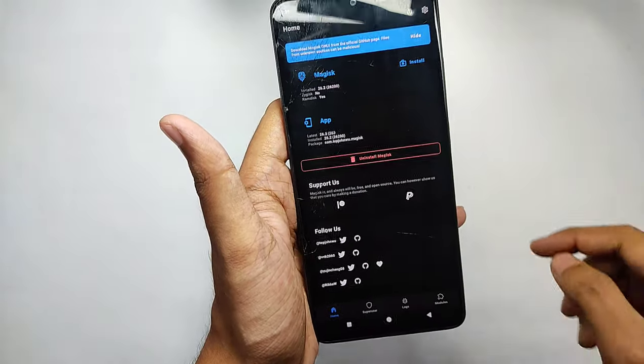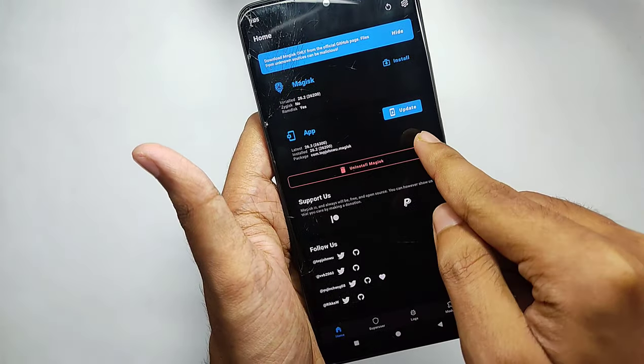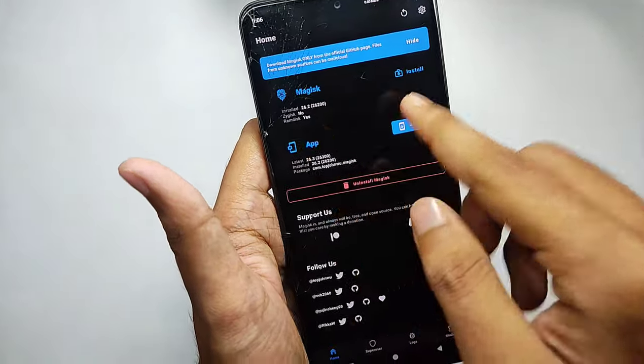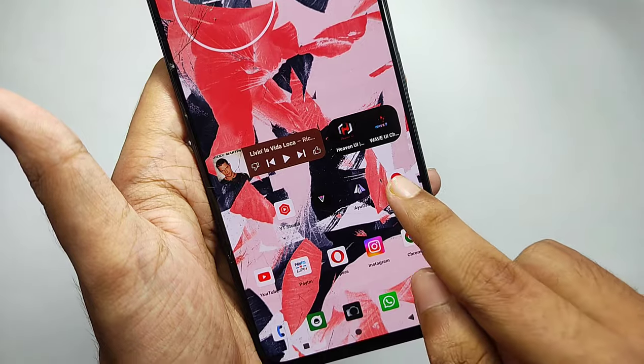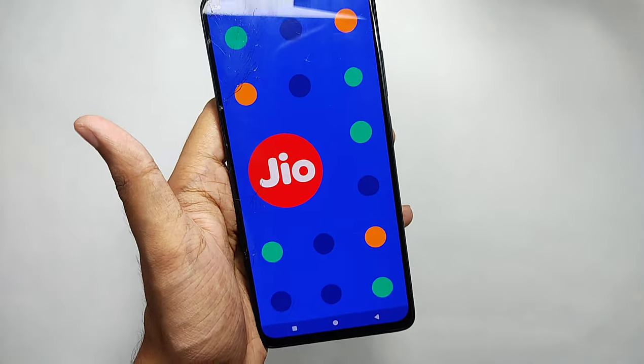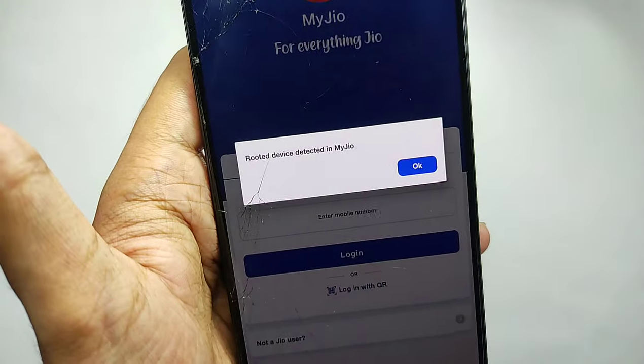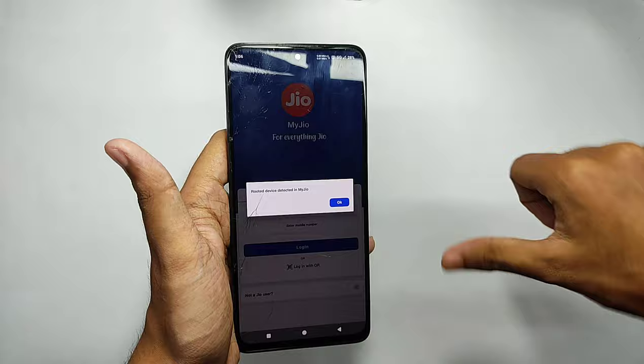Moving on to the Magisk app — as you can see, I've rooted my device. Now if I open a banking app, for example My Jio, it's detecting that my device is rooted.